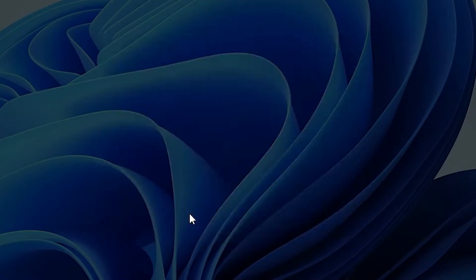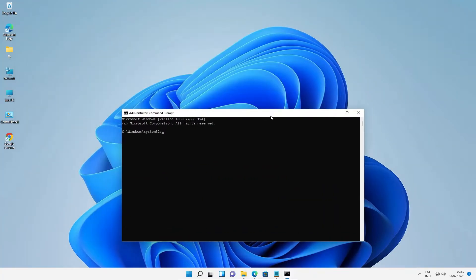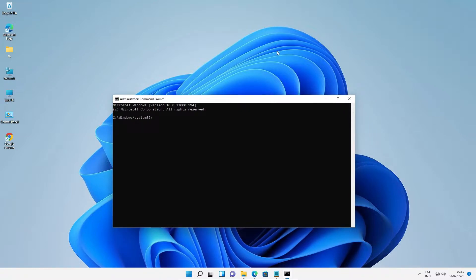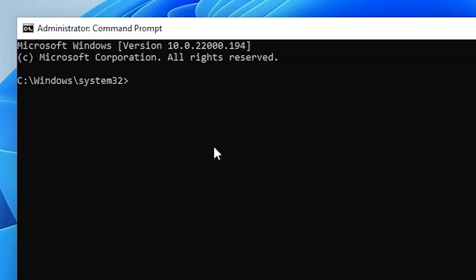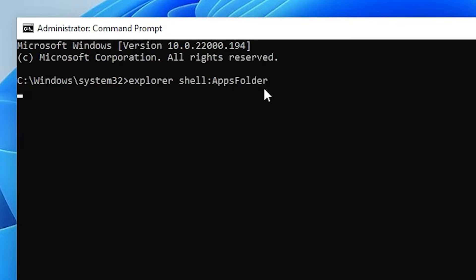Click Yes. In the administrator Command Prompt, type: explorer shell:AppsFolder and hit Enter.